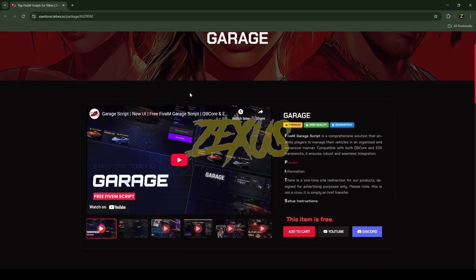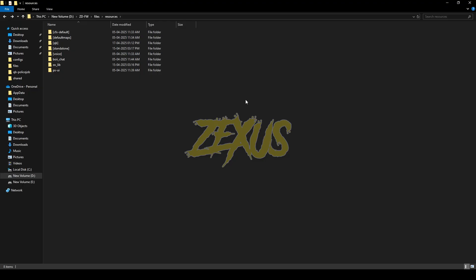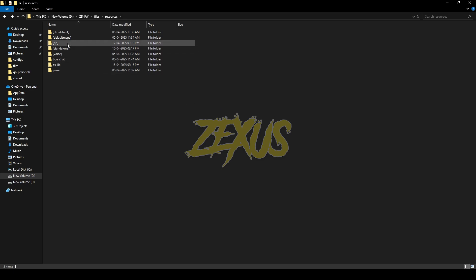The script is from iStore — I'll put that store's link in the description below. This script is completely free. By clicking over here you can purchase the script. After purchasing it, you will receive an email from iStore. By clicking over here you can download the script.